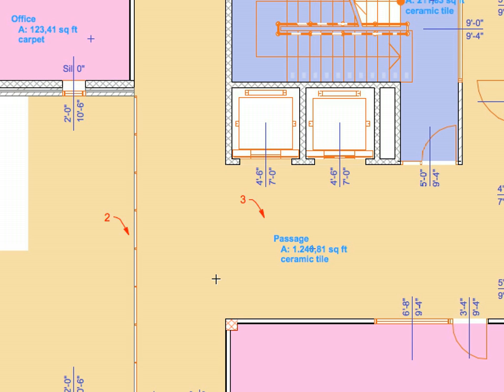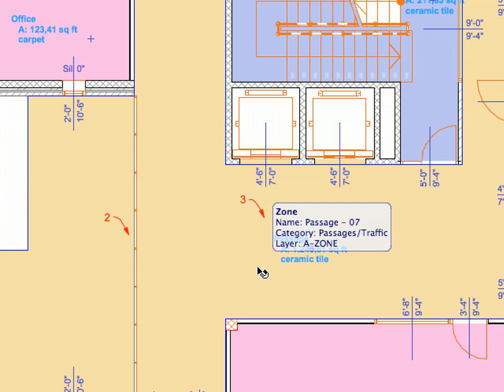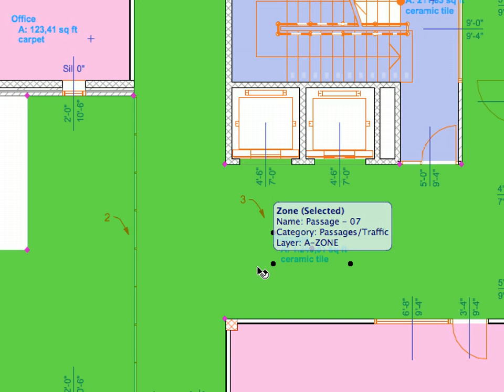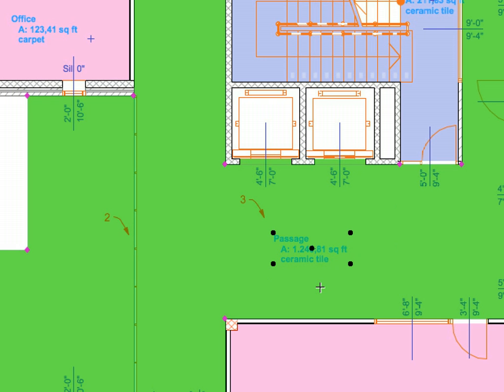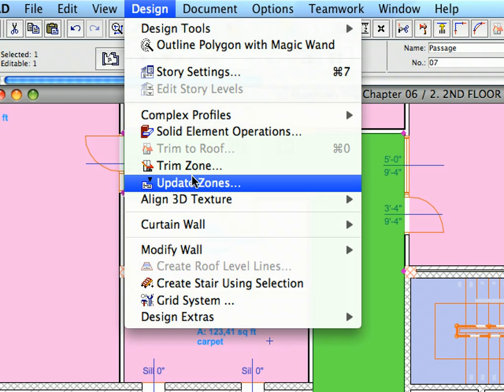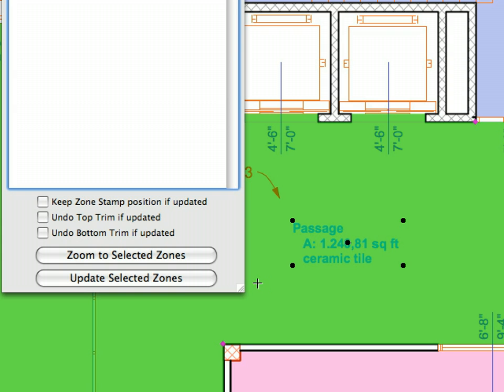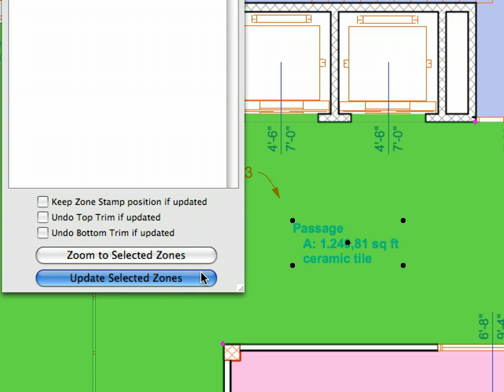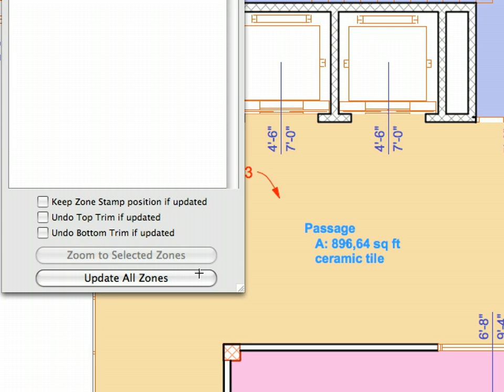Press Escape to deselect the line. Then select the Zone near Label 3. Activate the Design Update Zones command from the Main Menu to open up the Update Zone Palette. Click the Update Selected Zones button at the bottom of the Palette. When the Update is done, the updated Zone appears on the list with a Status Report about the successful update. Notice that the area displayed in the Zone Stamp has been updated automatically.